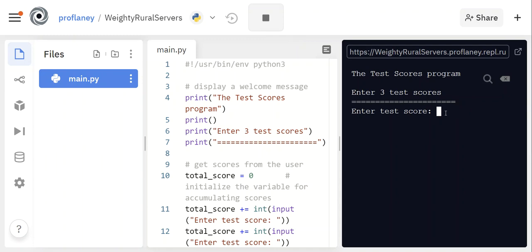So I'm going to run through this program once and then we'll talk about what all the lines of code mean. So this is a program to calculate the three test scores and add them all up and then give you an average.